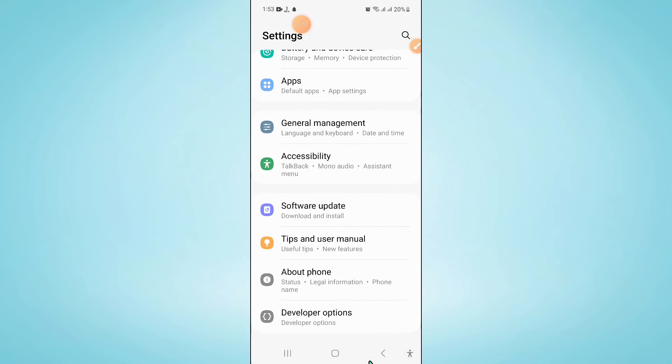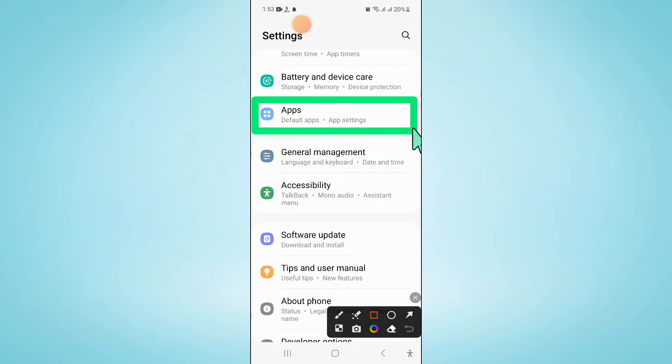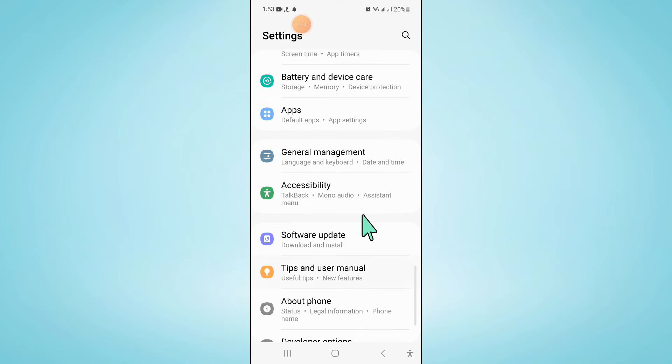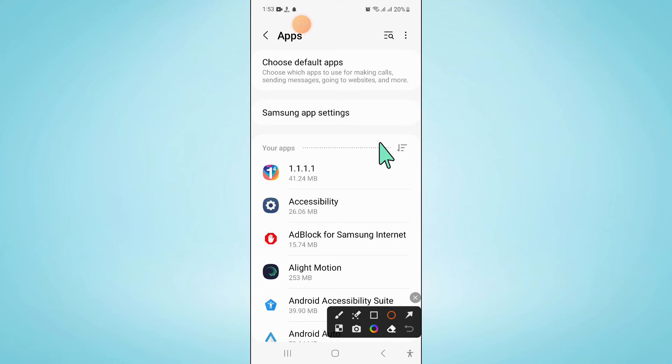After that, go back to Settings and click on Apps. In Apps, click on the filter icon.